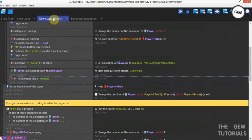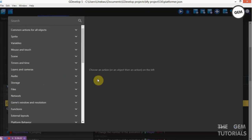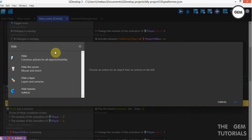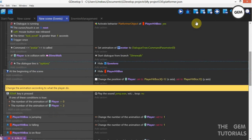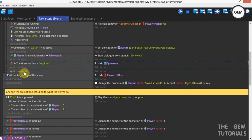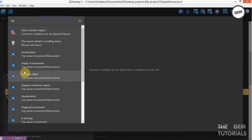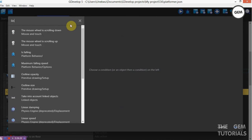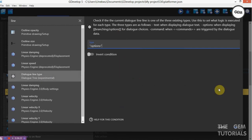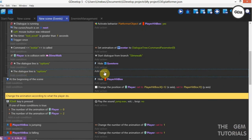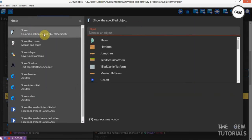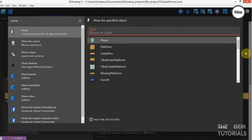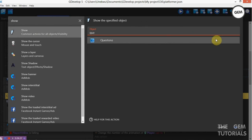Using events — the dialog line is Options. It is not Options — hide the objects: Questions. Add a new event. Add a condition — once the dialog line is set the type is a question, add an action: show the object Questions.